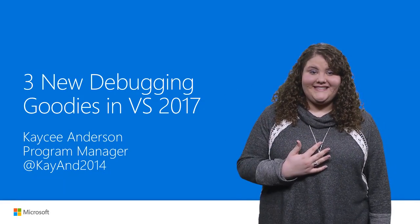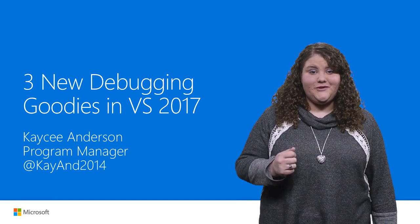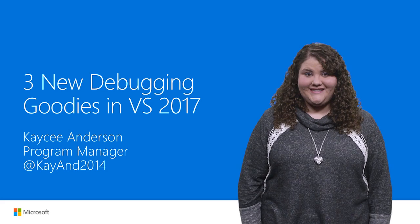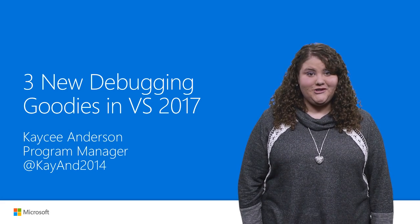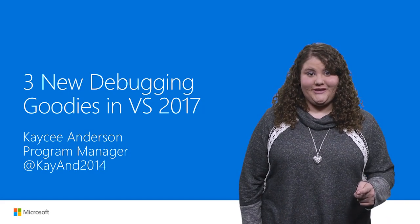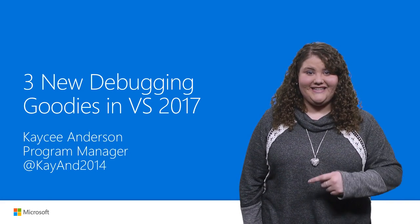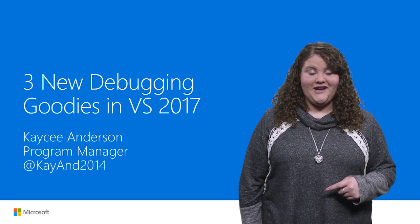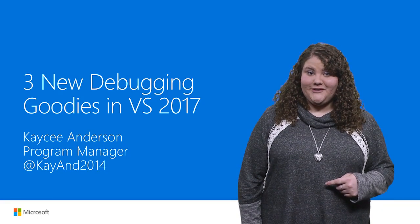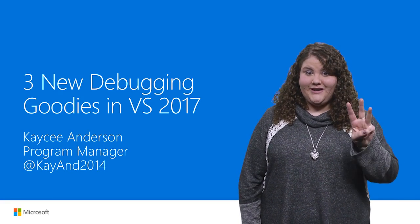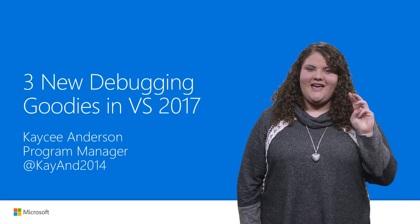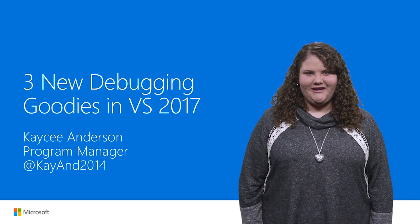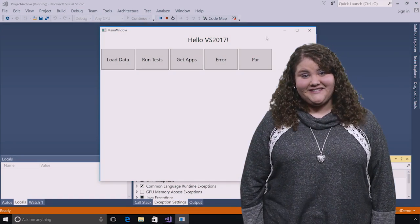Hi, my name is Casey Anderson, and with the release of Visual Studio 2017, I'm sure you're going to want to know what's new in debugging and diagnostics. Today I'm going to show you three new things that will help you supercharge your debugging. Let's go.